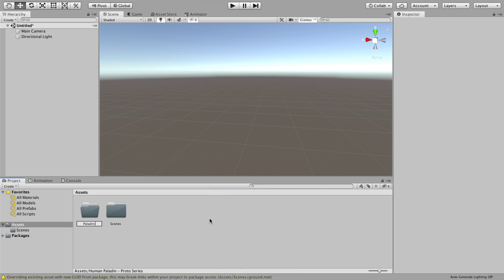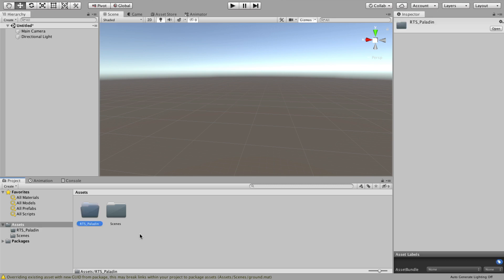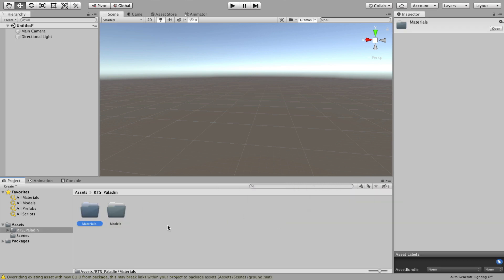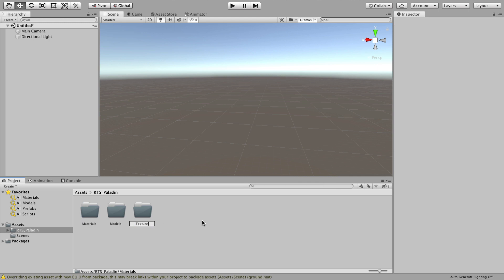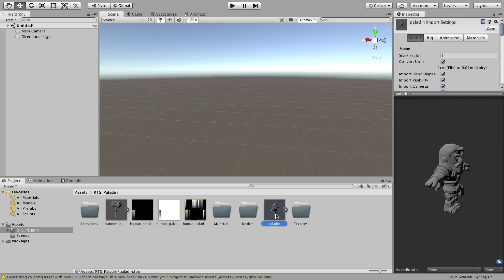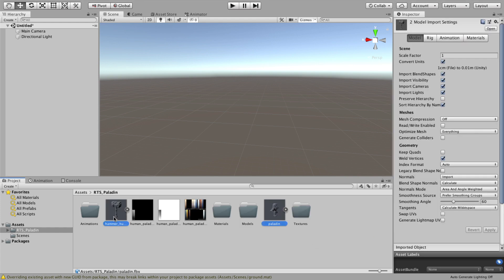Let's start by creating some folders to organize our model components such as materials, models, textures and animations. Now let's drag our paladin in here and organize the files.